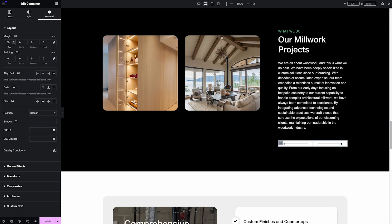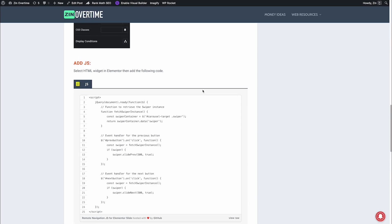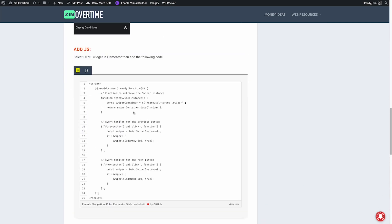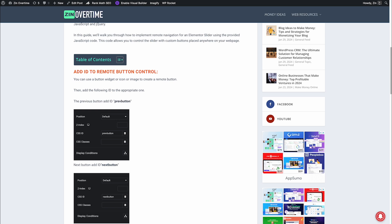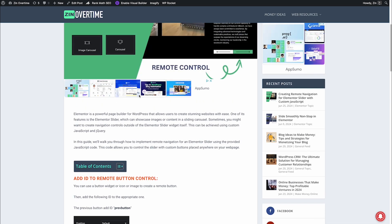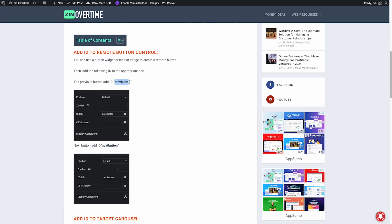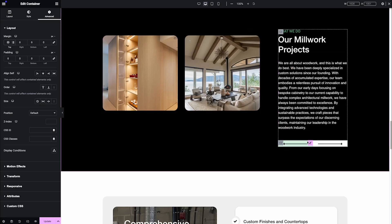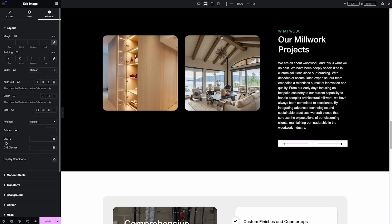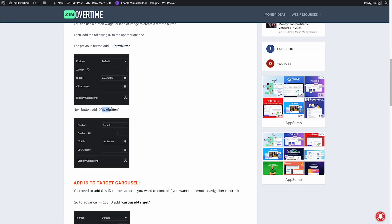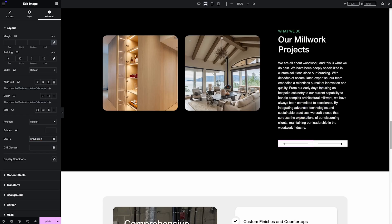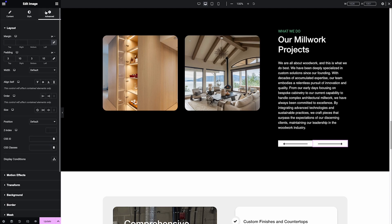The second part is you need to go to my website where I have all the IDs and code — just copy and paste to your elements. I'll link the website in the video description below. For the previous button, we copy the CSS ID — go to the reverse button, go to Advanced, and copy the ID. Do the same with the next button — go to the next button, go to Advanced.